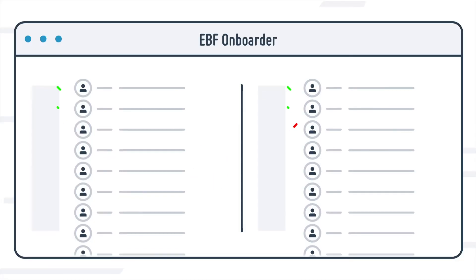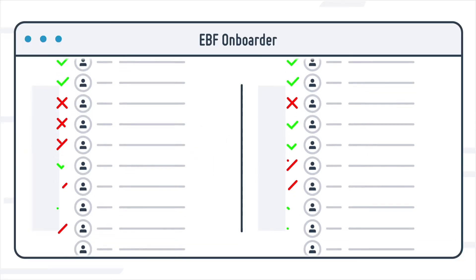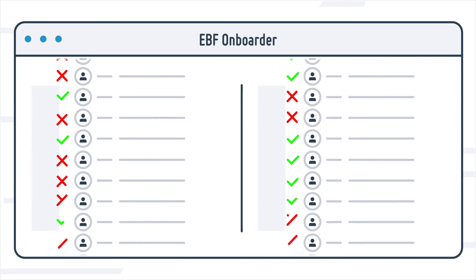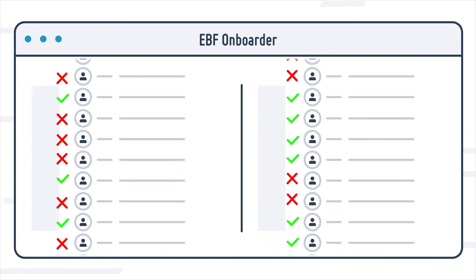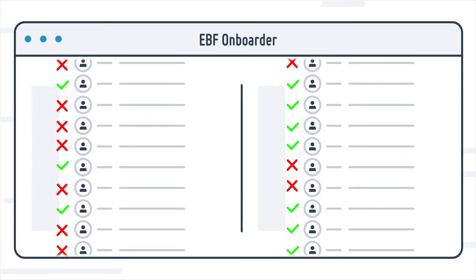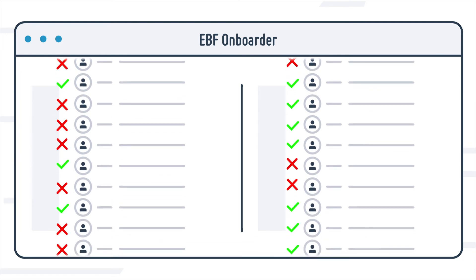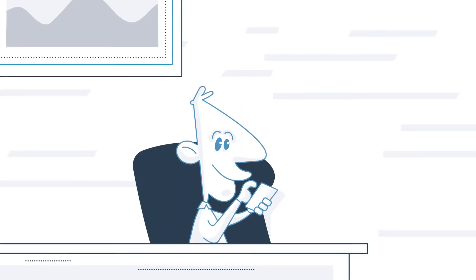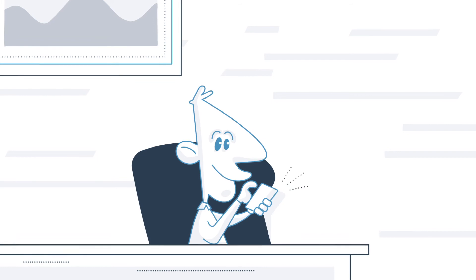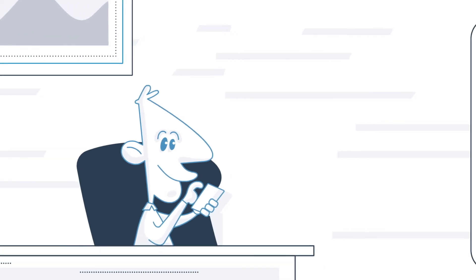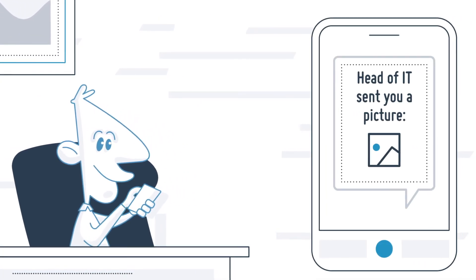In an overview, at any time I can see which devices have already been migrated. This way I can also make my boss happy. And he doesn't seem so stressed anymore.